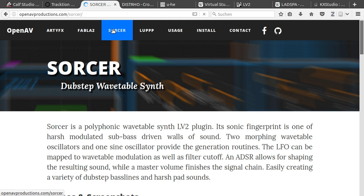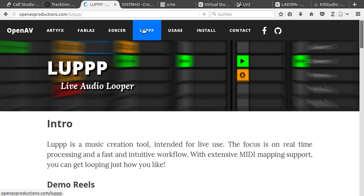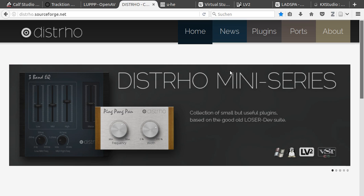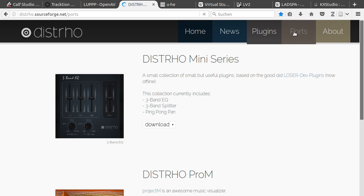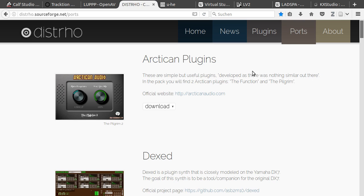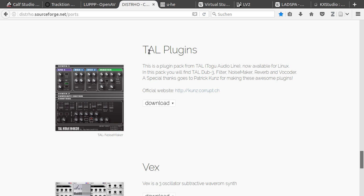At distro, you can find different plugins. They have released a distro mini series with an equalizer splitter and ping pong pan. They have also done some ports. Make sure you check out the TAL plugins. They are really nice.